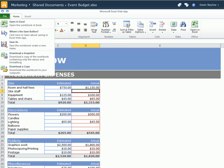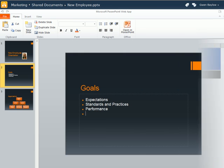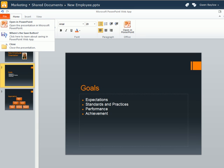This idea also applies to PowerPoint. While I can't modify the theme or animations, I can make simple text edits. Again, changes are automatically saved.